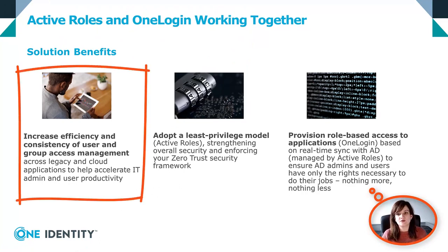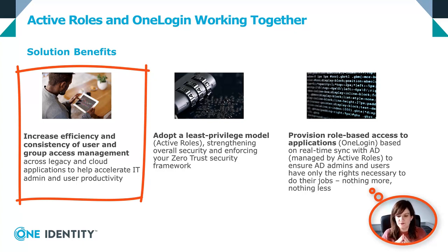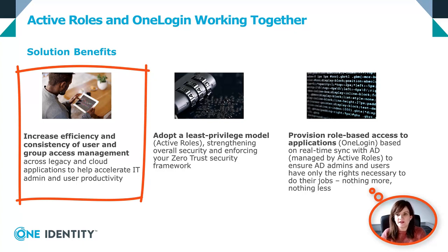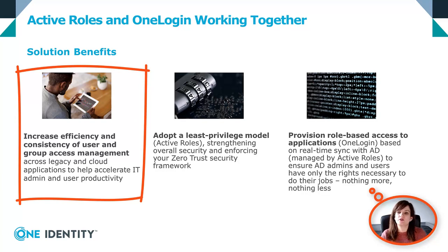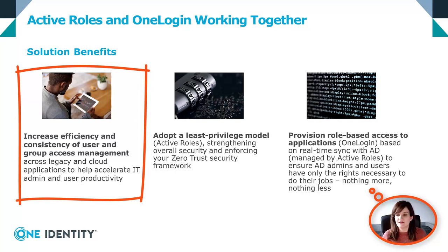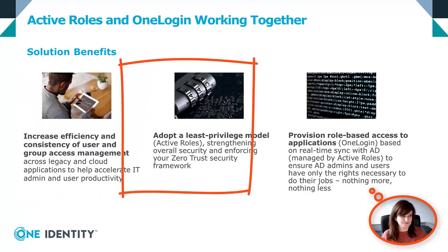Integrating ActiveRoles with OneLogin will increase efficiency and productivity of your users. Whether they are your normal employees or your IT department, HR employees, everyone will find this integration helping on all those day-to-day tasks.